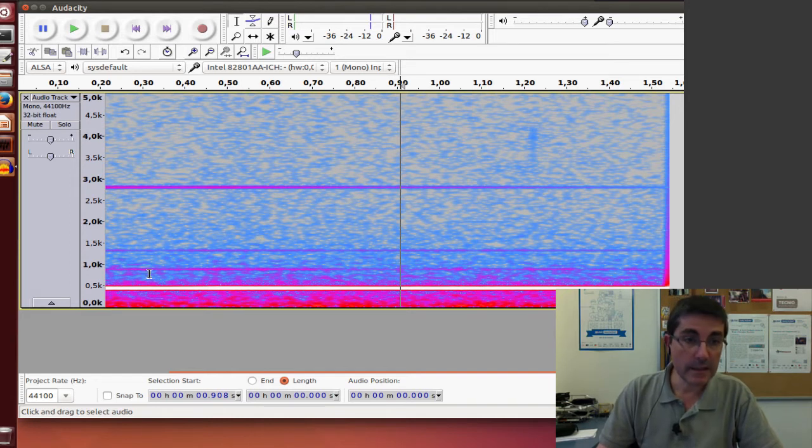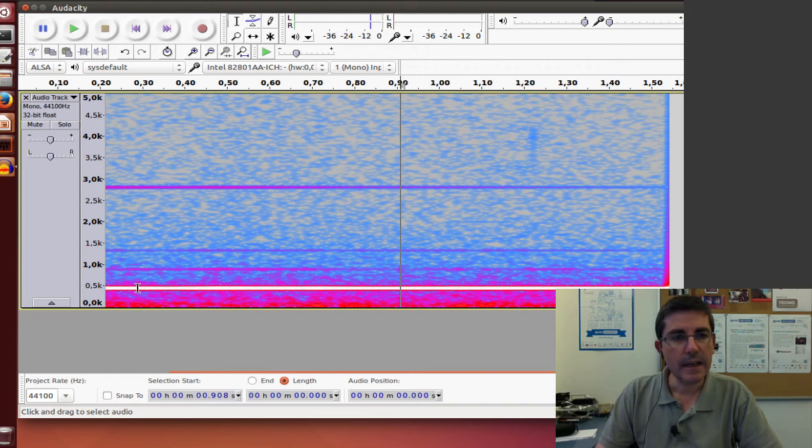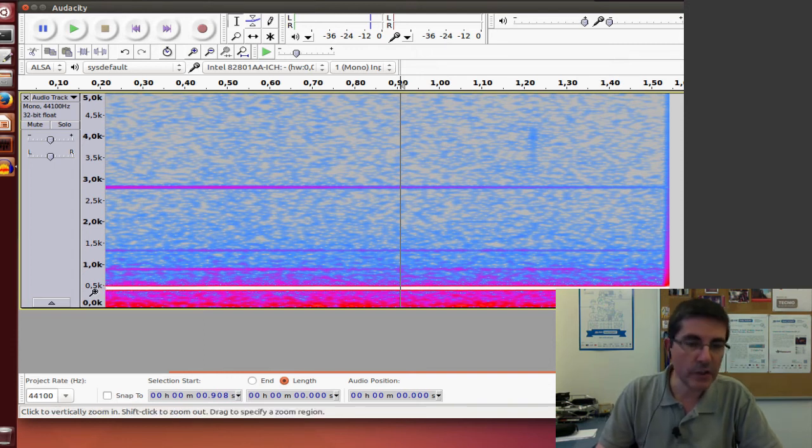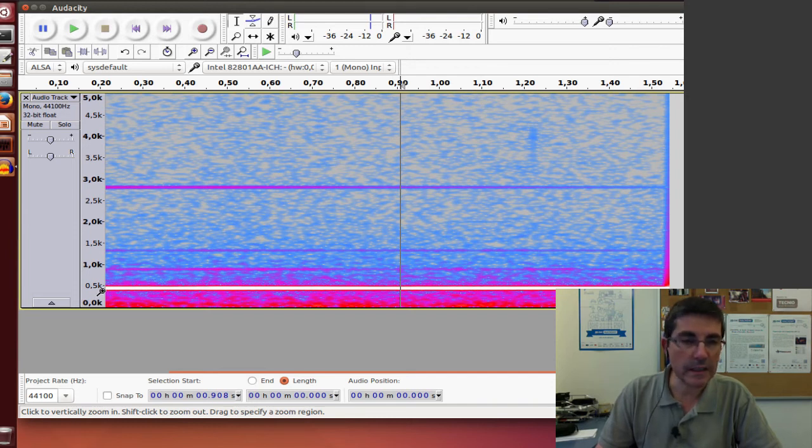And clearly it shows a very strong line around 500 Hz, which is basically the frequency we are hearing.